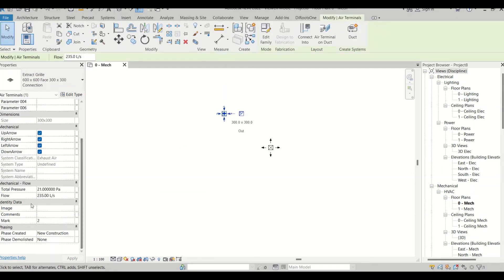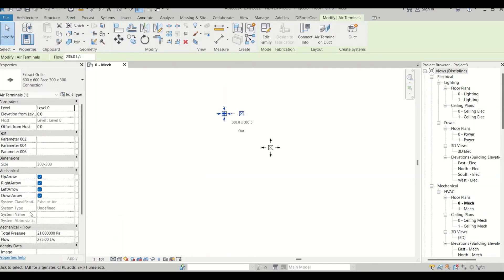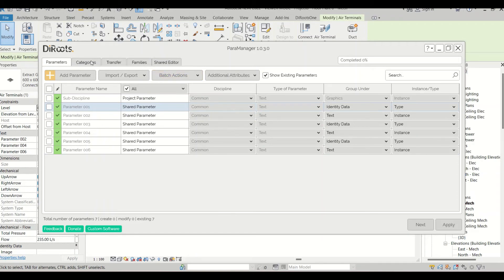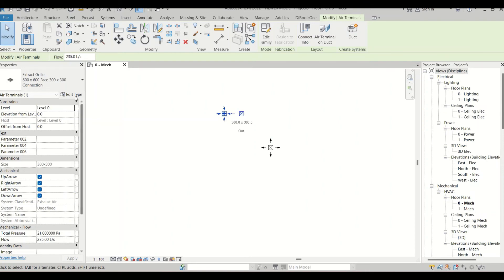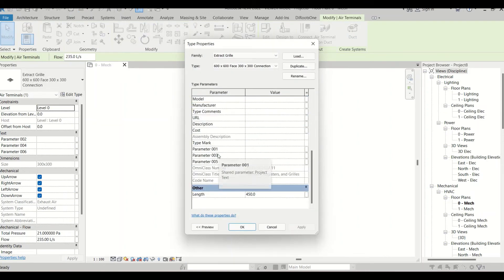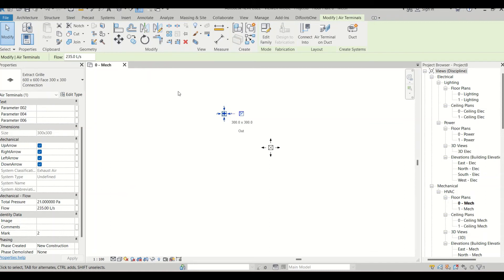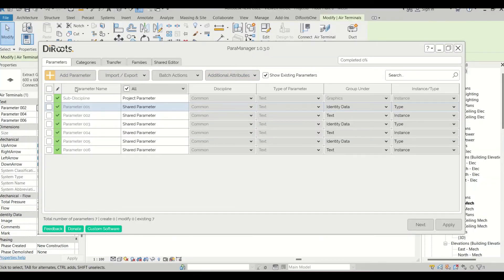Now I can see the parameters in the Revit model. Some appear under Text and some under Identity Data. Parameters 01, 03, and 05 are Type parameters, while 02, 04, and 06 are Instance parameters. We can find all six created parameters and assign values to them.